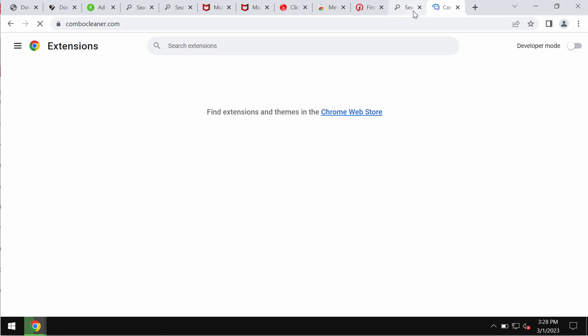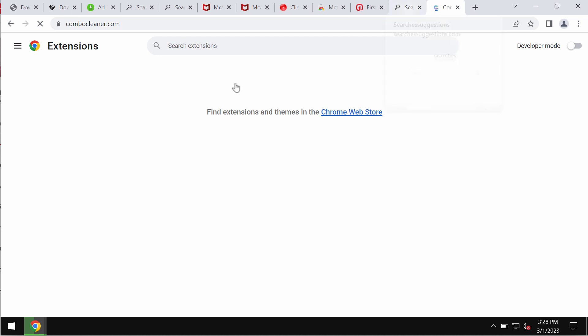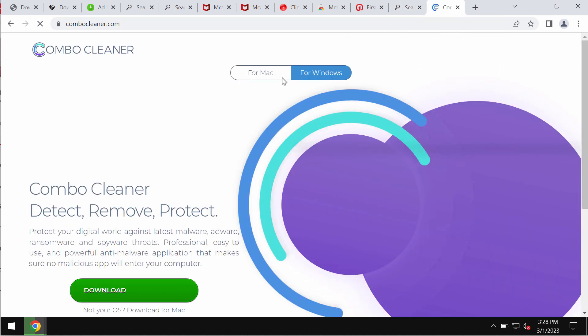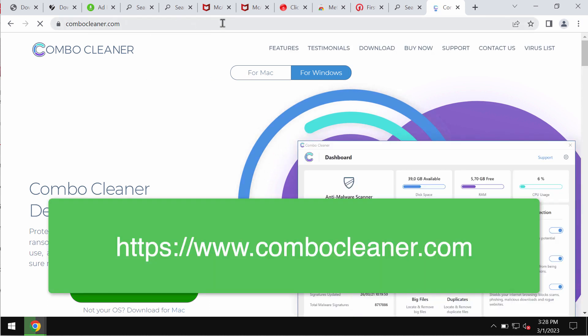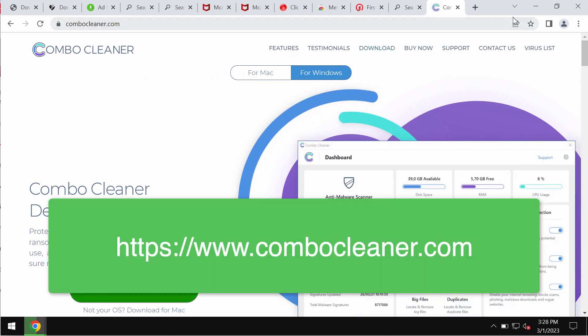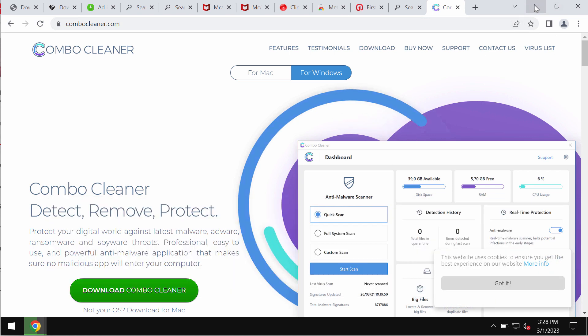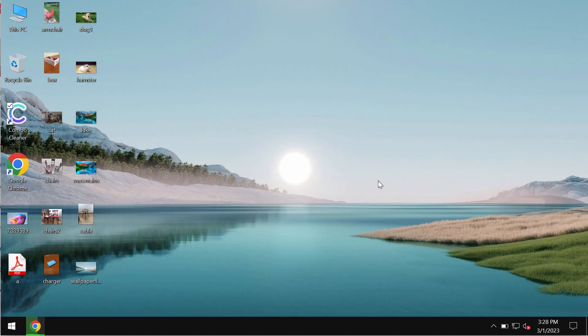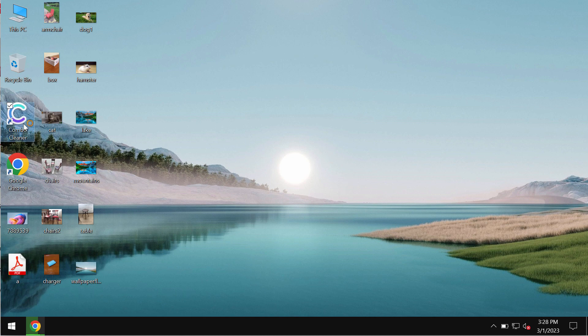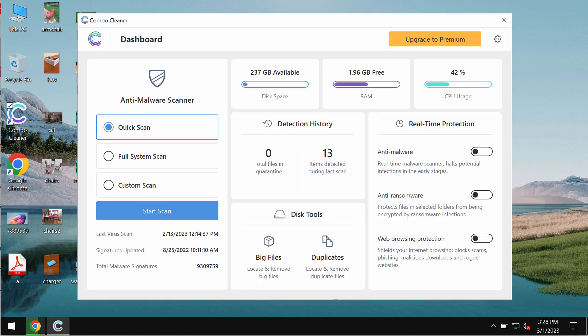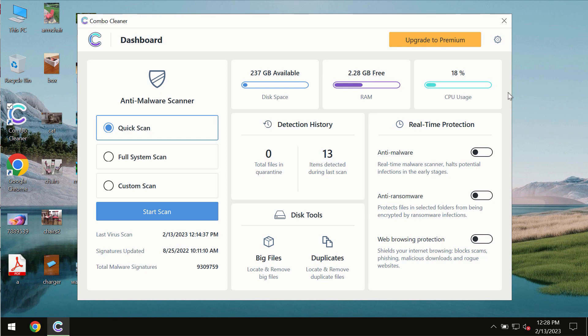To be convinced that your computer is free of any other possibly concealed infections, I strongly advise that you scan your device with Combo Cleaner antivirus. You may get Combo Cleaner on the page combocleaner.com, download it, install it, and then begin examining your system.